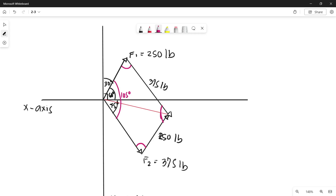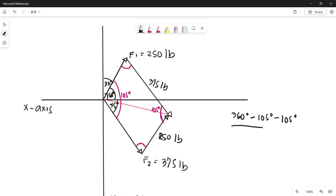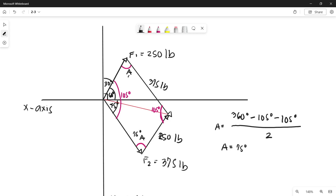Since the opposite angle is also 105 degrees, we can find the remaining angles. The total interior angle is 360 degrees, so 360 minus 105 minus 105, divided by 2, gives us angle A equals 75 degrees. So this angle is 75 degrees and the opposite angle is also 75 degrees.